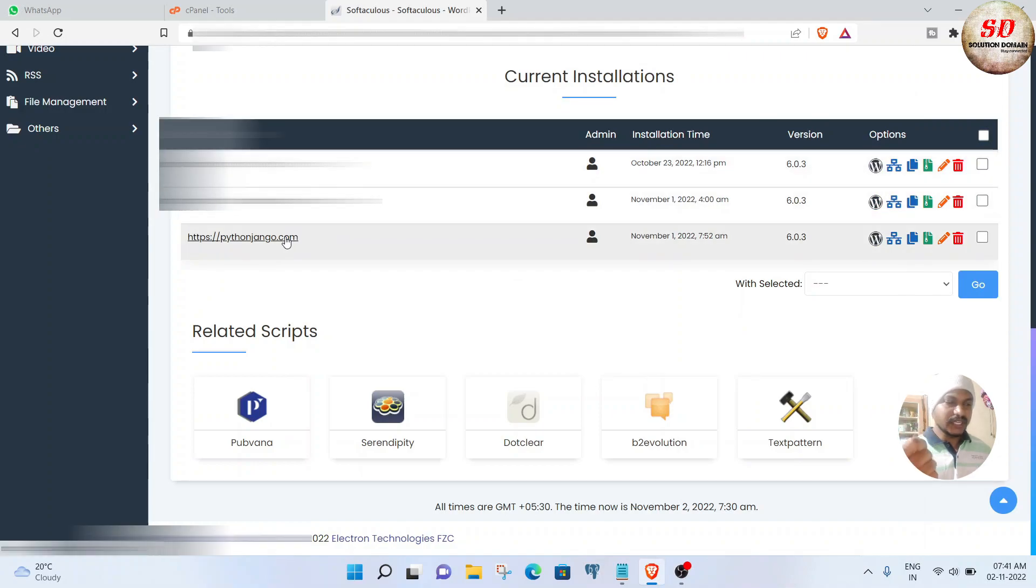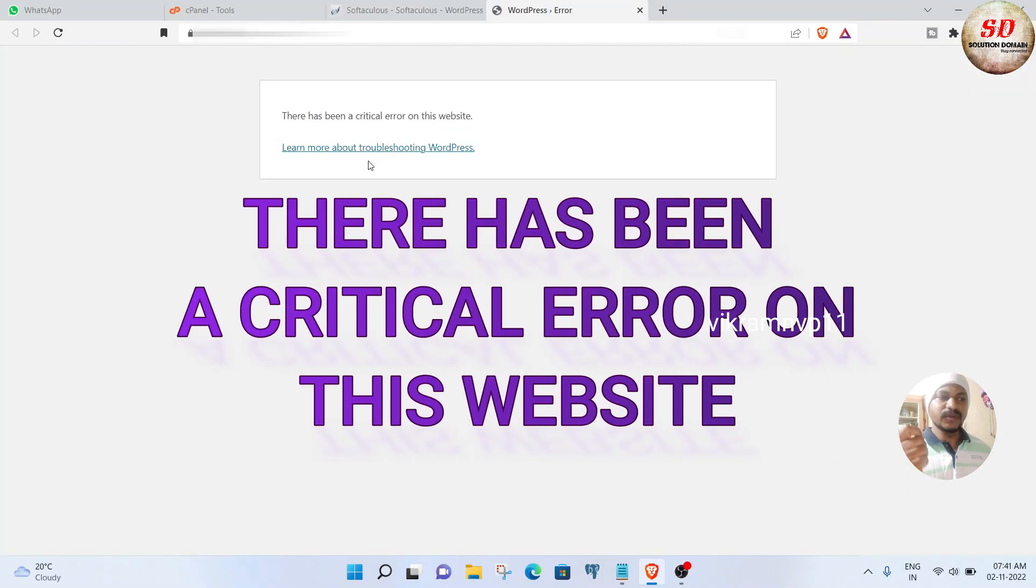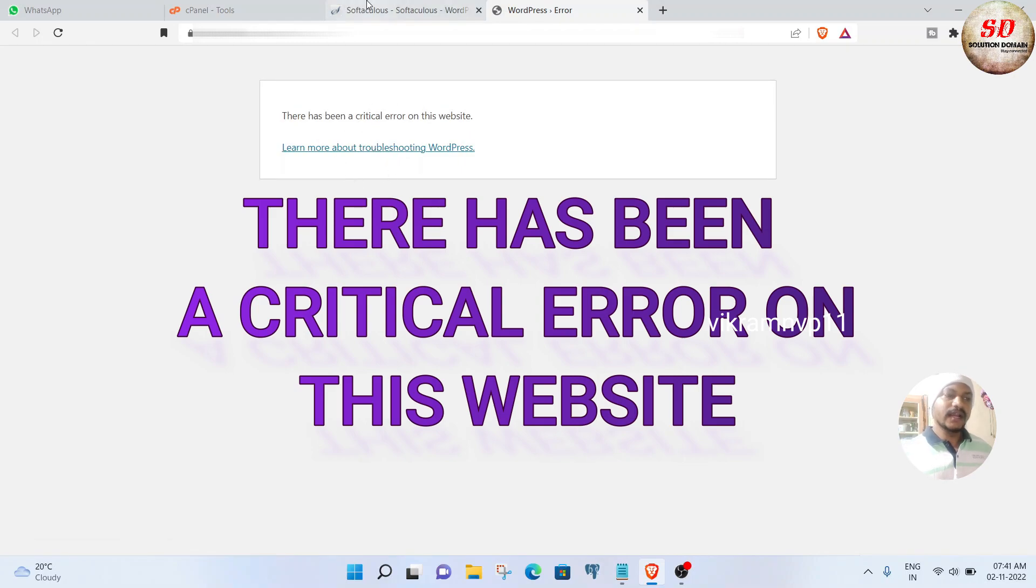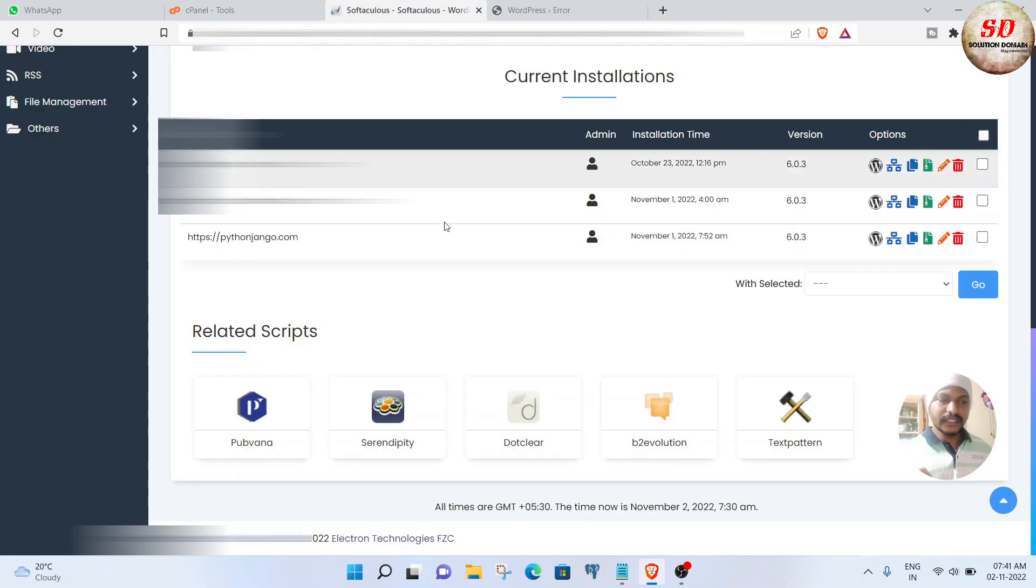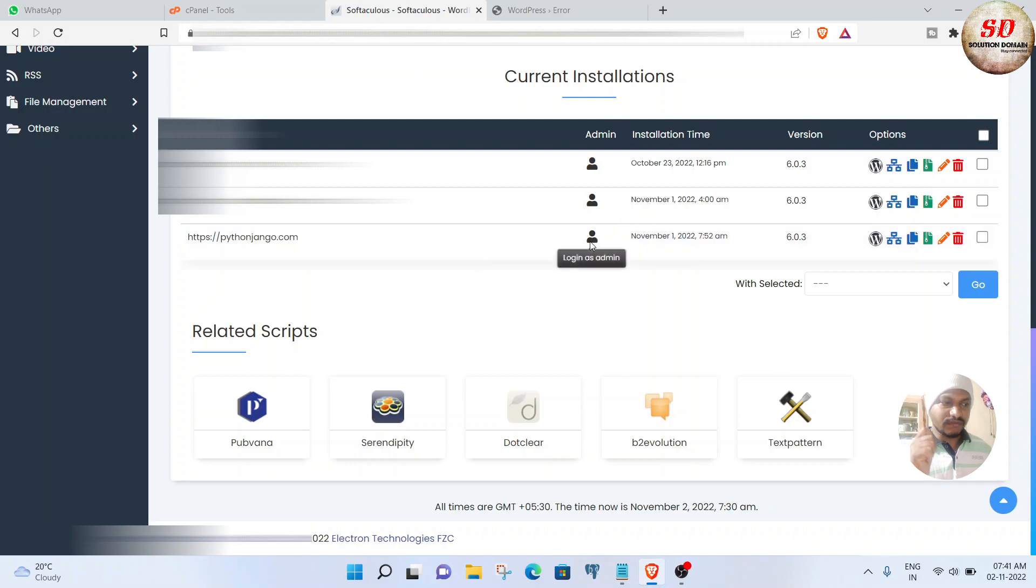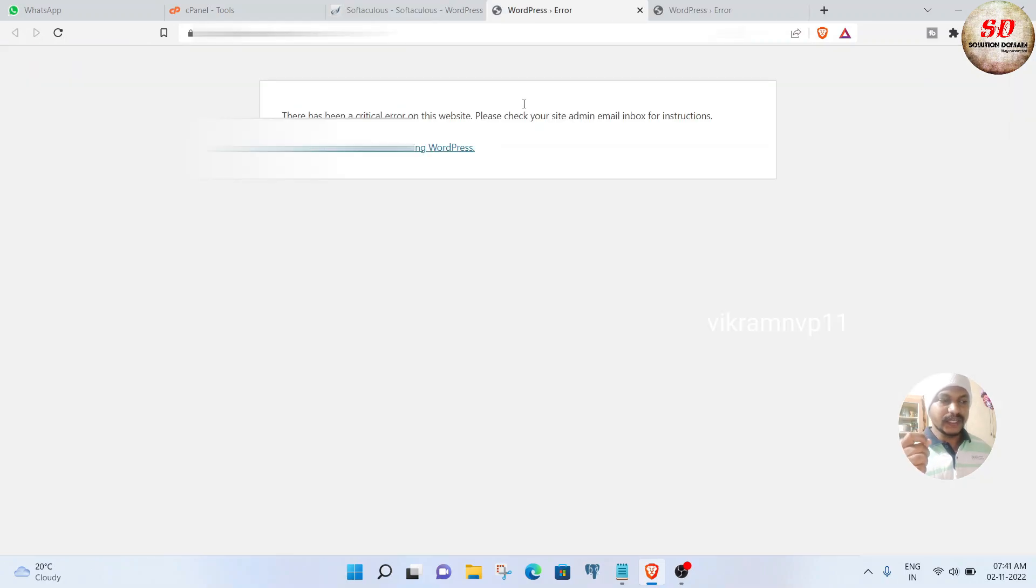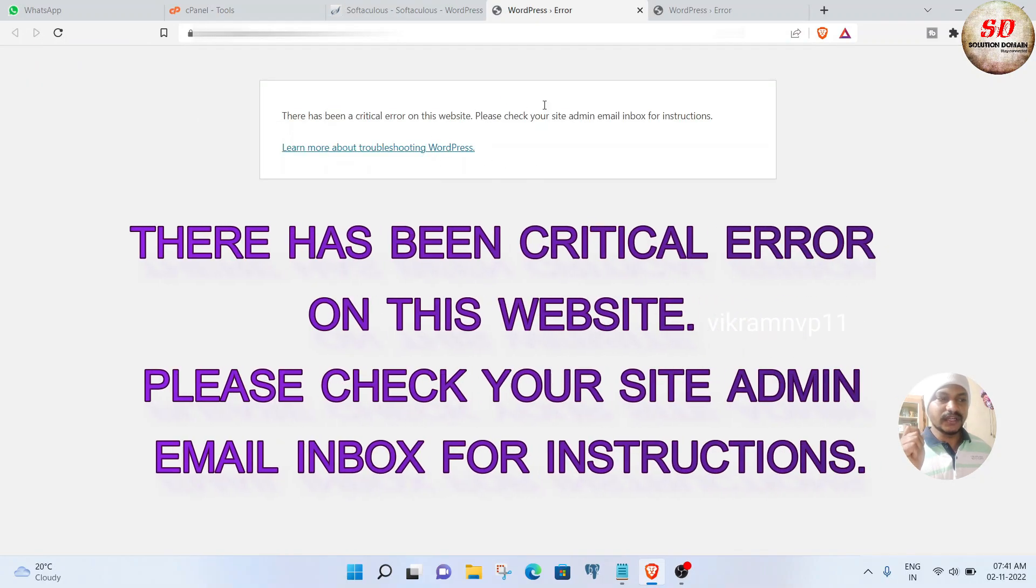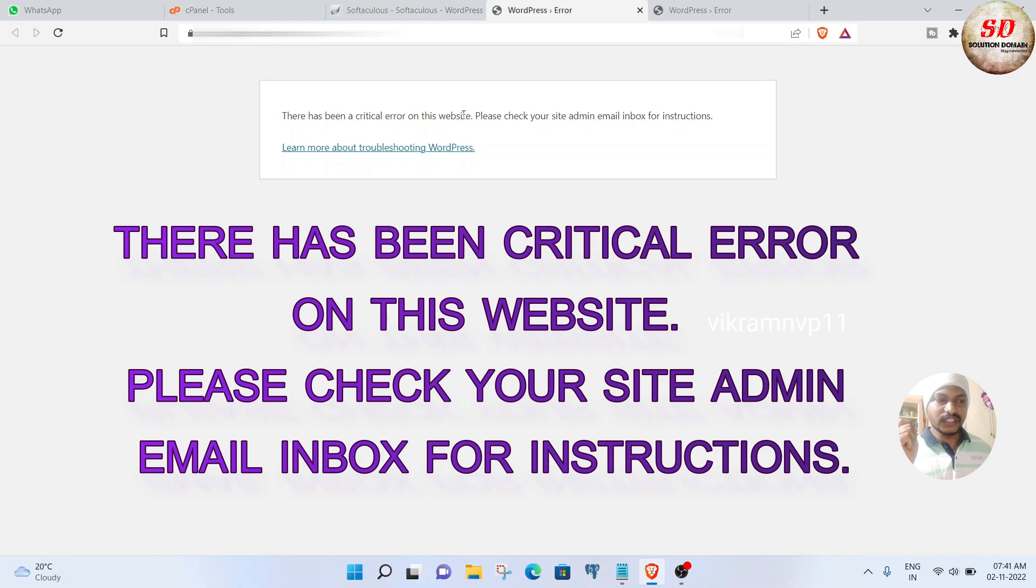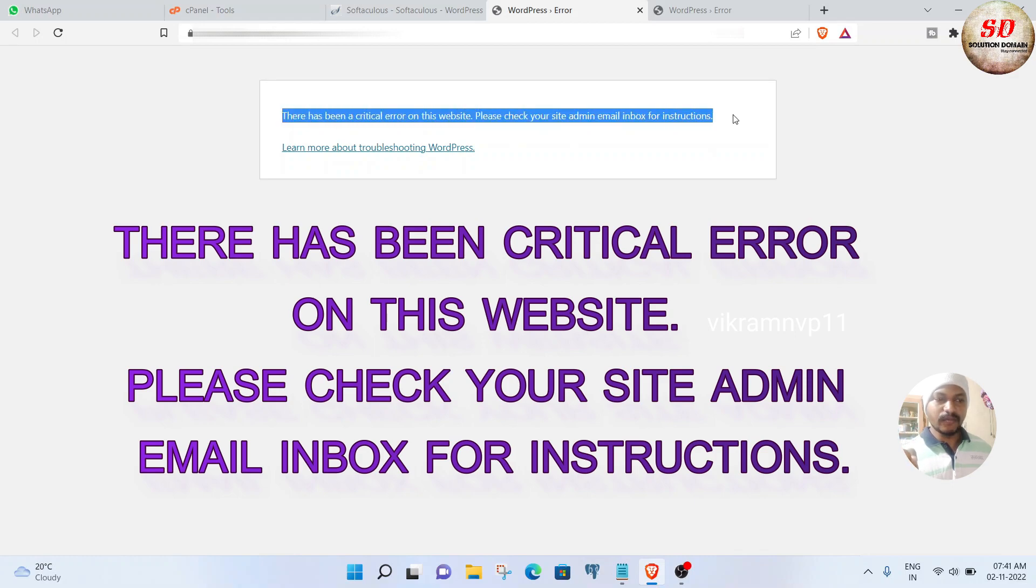I'm trying to open my website pythonjungo.com but I'm getting 'there has been a critical error on this website.' I'm also trying to open the dashboard of my website but there's the same problem. It says there has been a critical error on this website, please check your site admin email inbox for instructions.